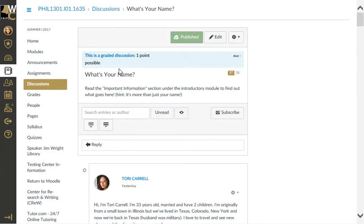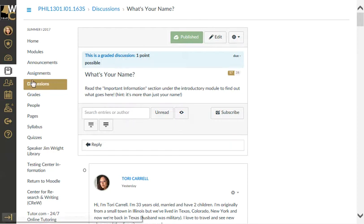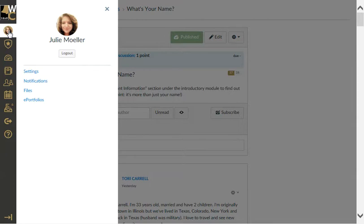In this quick video, I'm going to show you how to add a picture to your forum response. Click on your avatar.